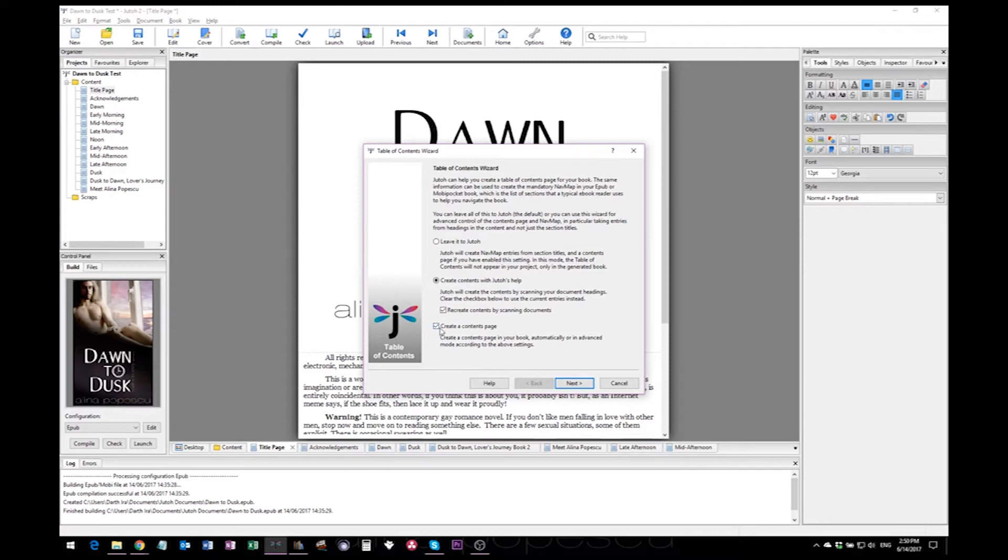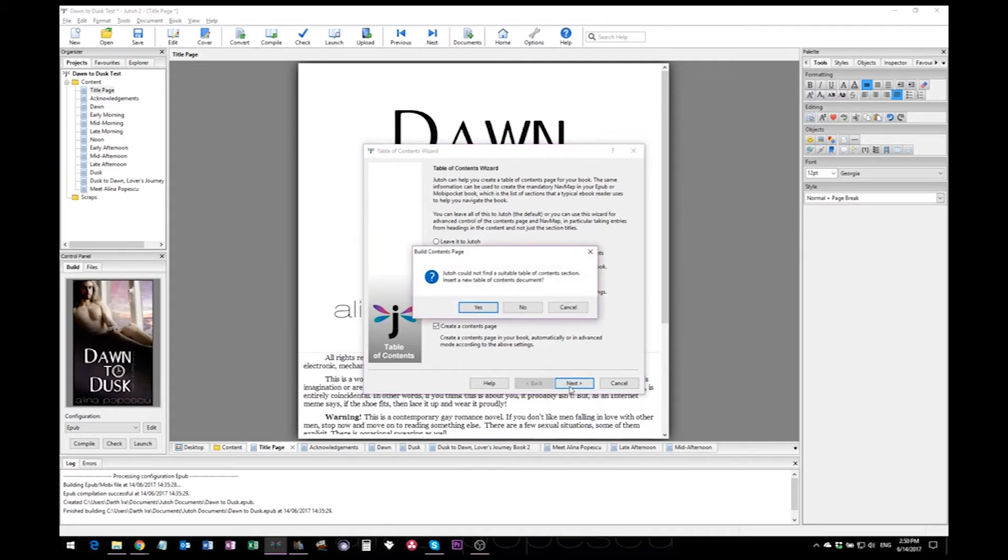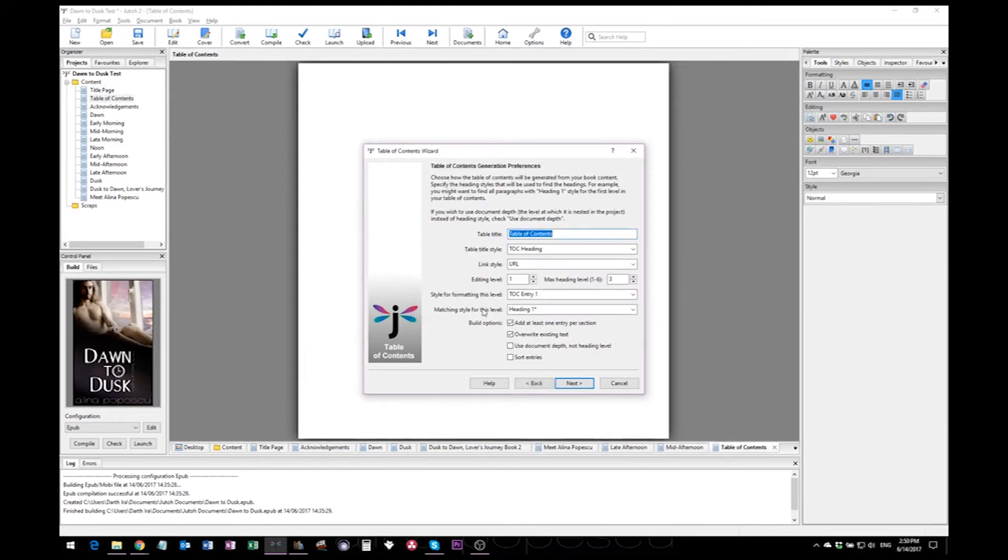And I keep this checked because I do not have a contents page. Either way, it will ask you again if you want to add a page because there isn't one for a table of contents. As you can see, just click yes here and check these settings.